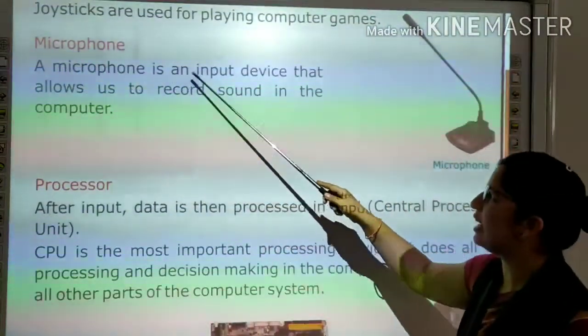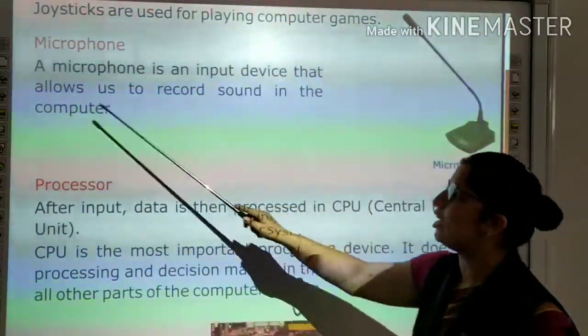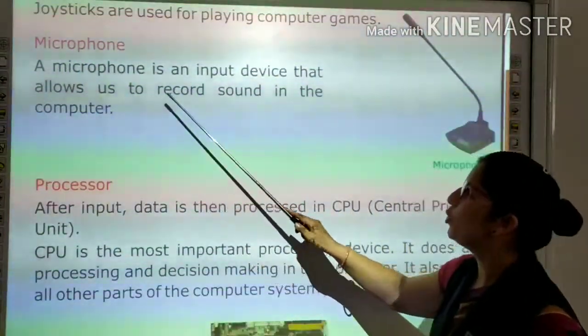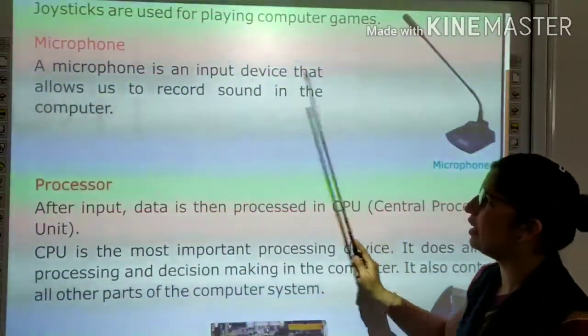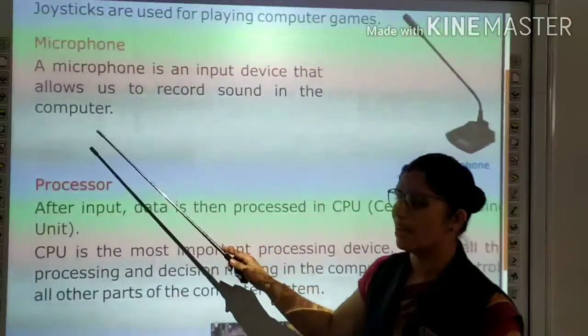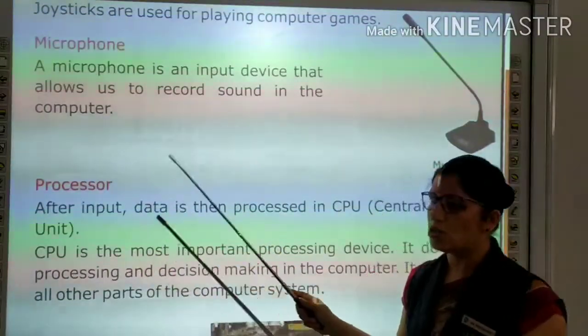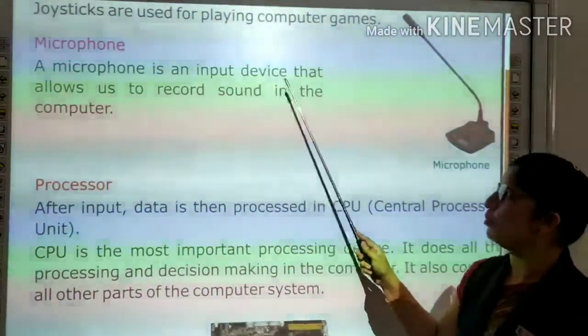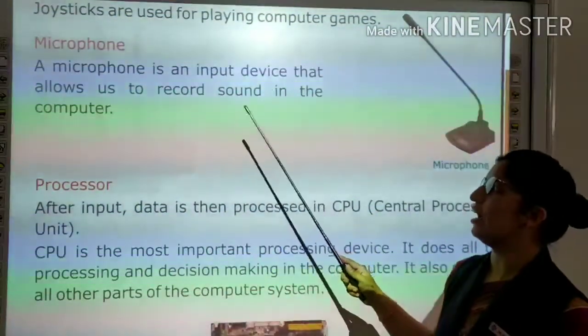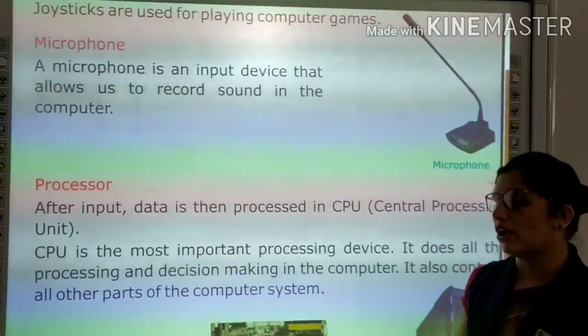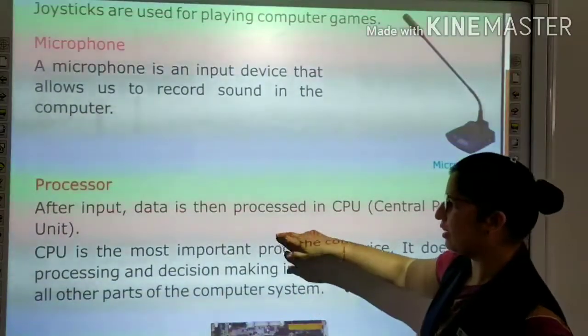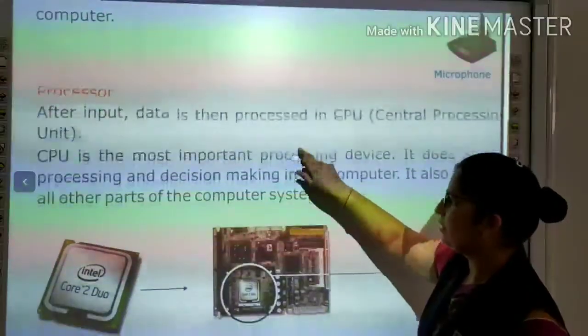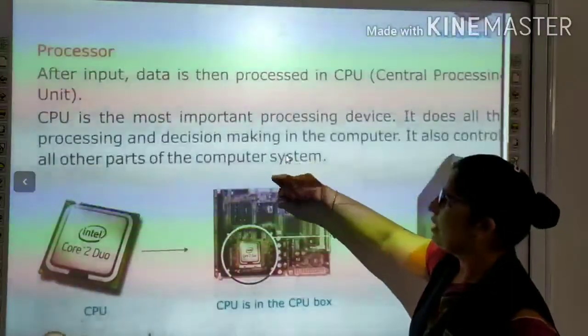Microphone is an input device that allows us to record sound in the computer. The microphone is also an input device used to record sound on the computer.